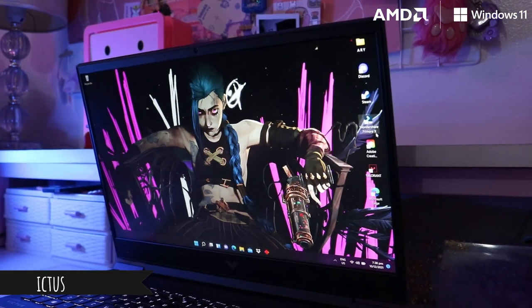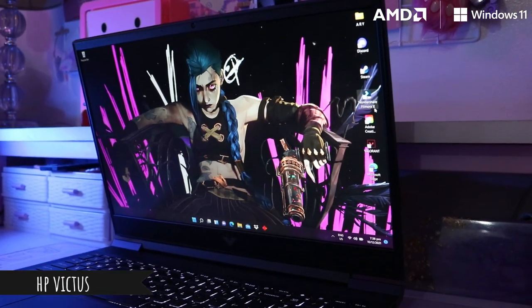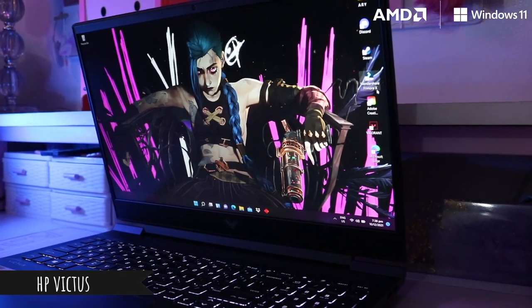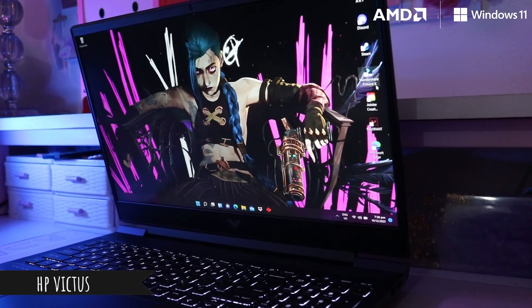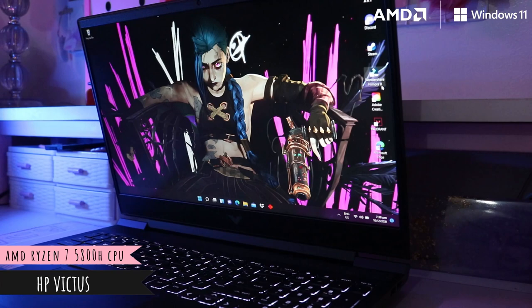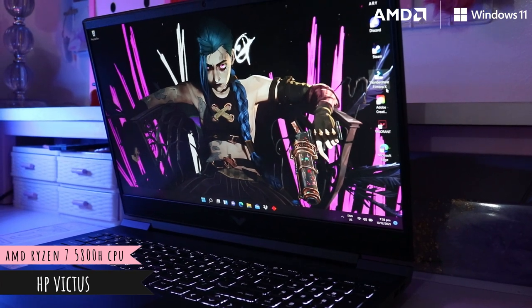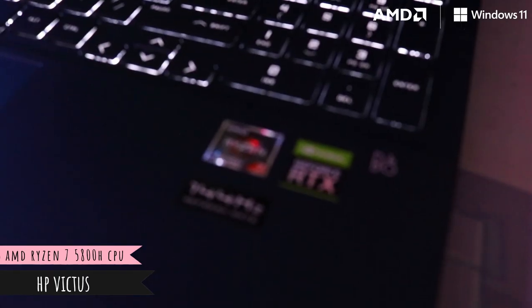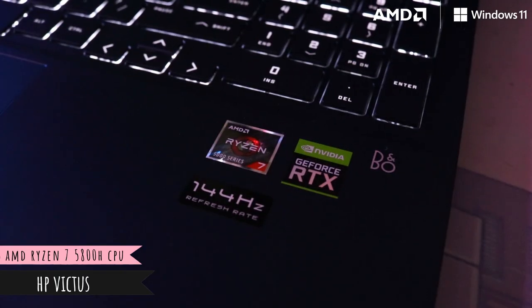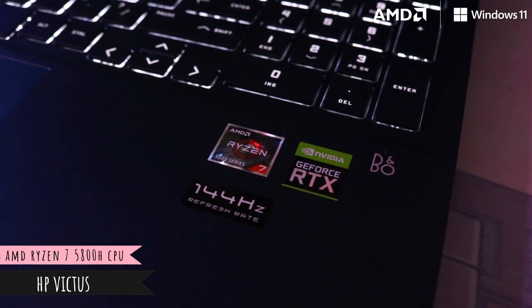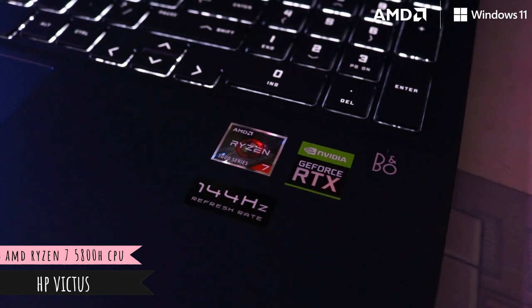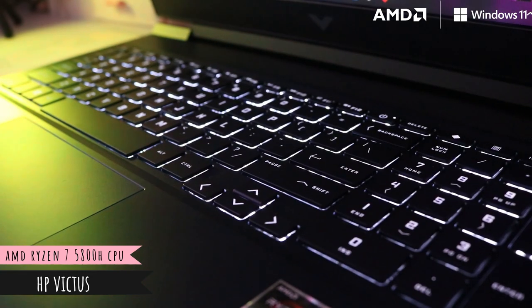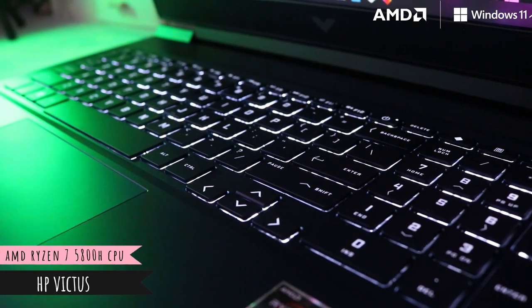Next up, we have the HP Victus. It has the AMD Ryzen 7 5800H. It's got 1TB SSD, 16GB of RAM, and of course updated with a new Windows 11.